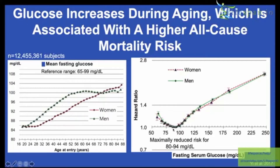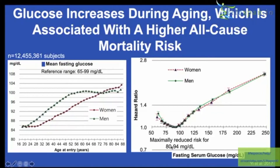The lowest point of the curve is where the lowest risk for all-cause mortality would be. That range is 80 to 94 milligrams per deciliter. Below 80 mg/dL, all-cause mortality risk is significantly increased, and anything higher than 94 is also significantly increased. Based on this large dataset, 80 to 94 would be optimal.